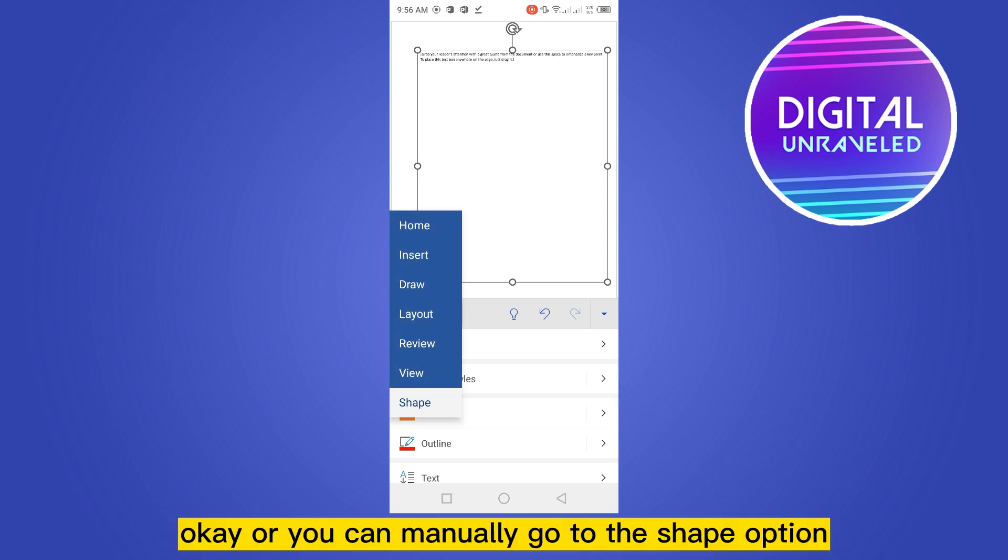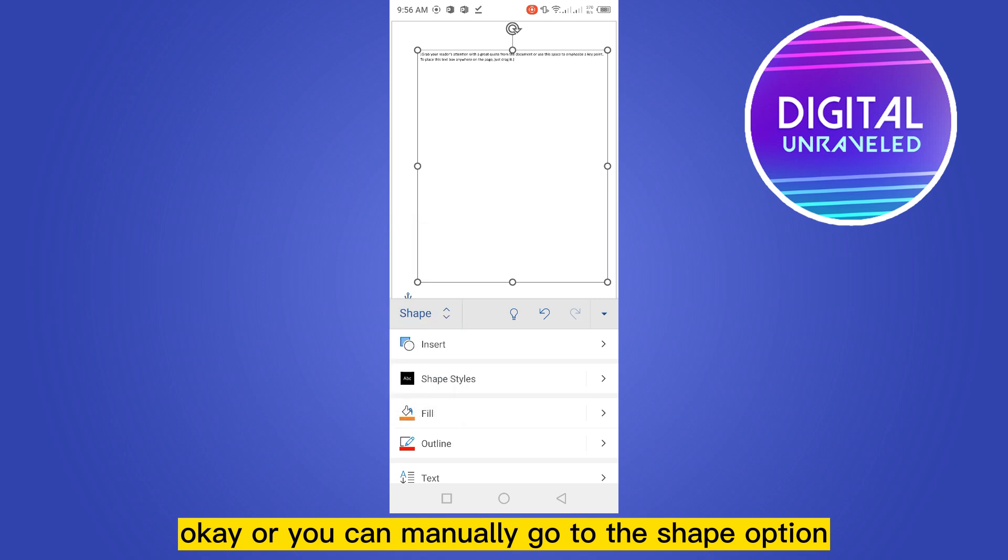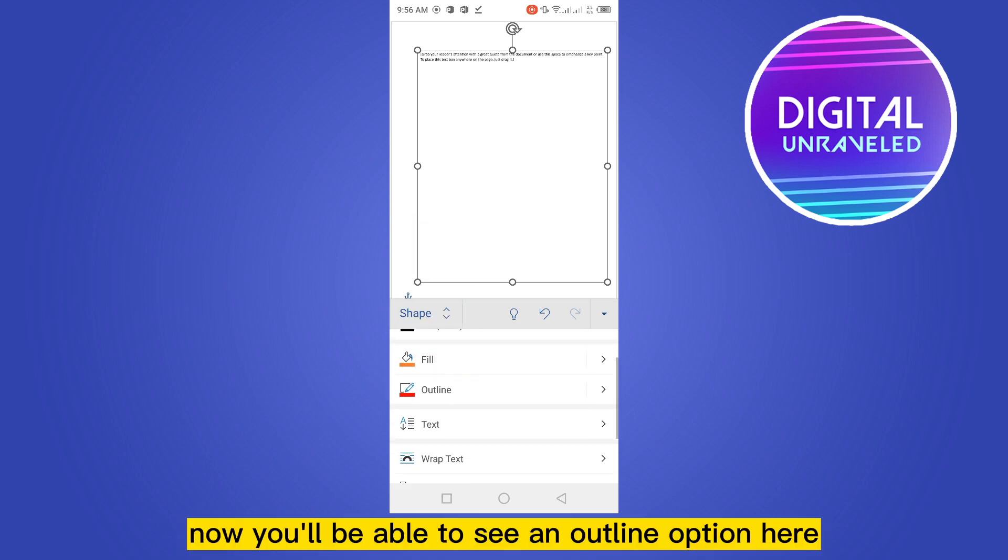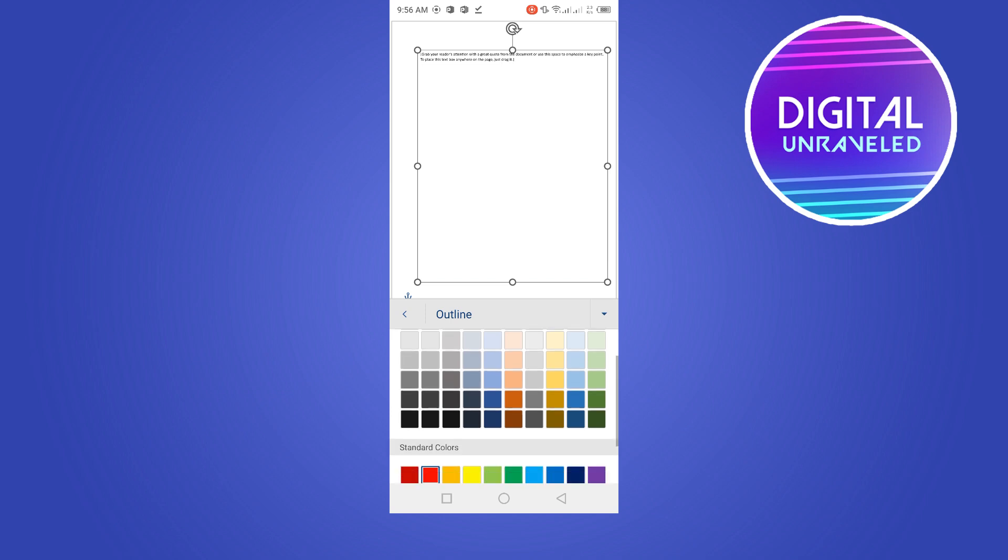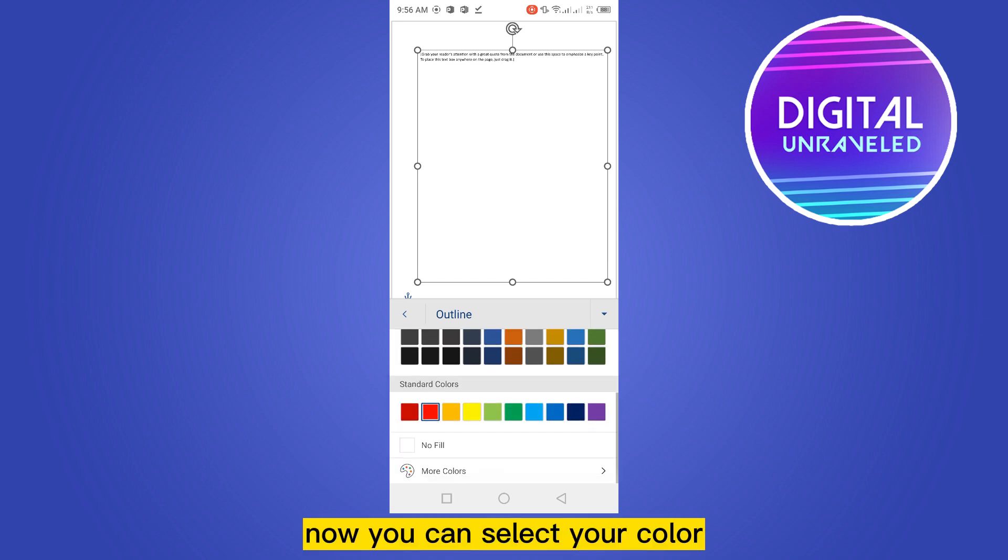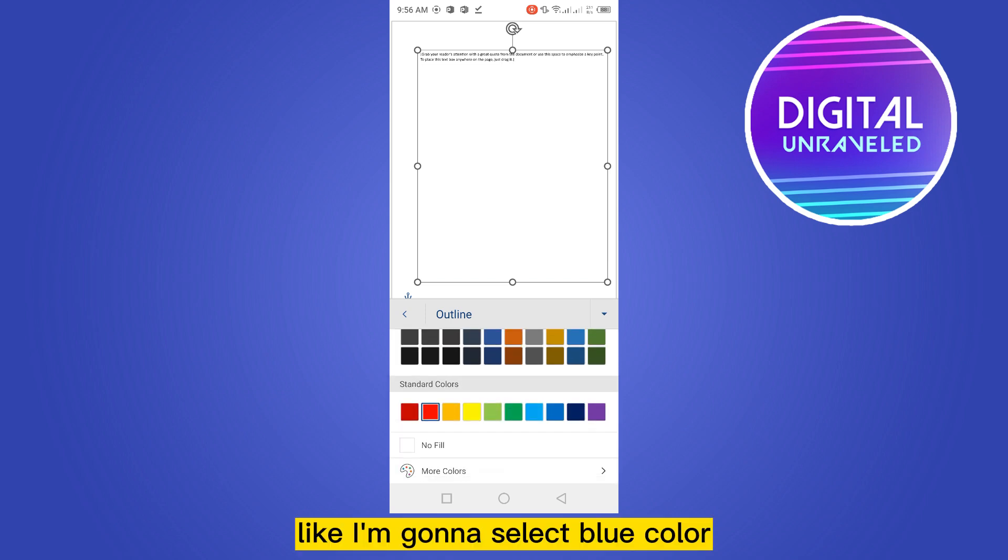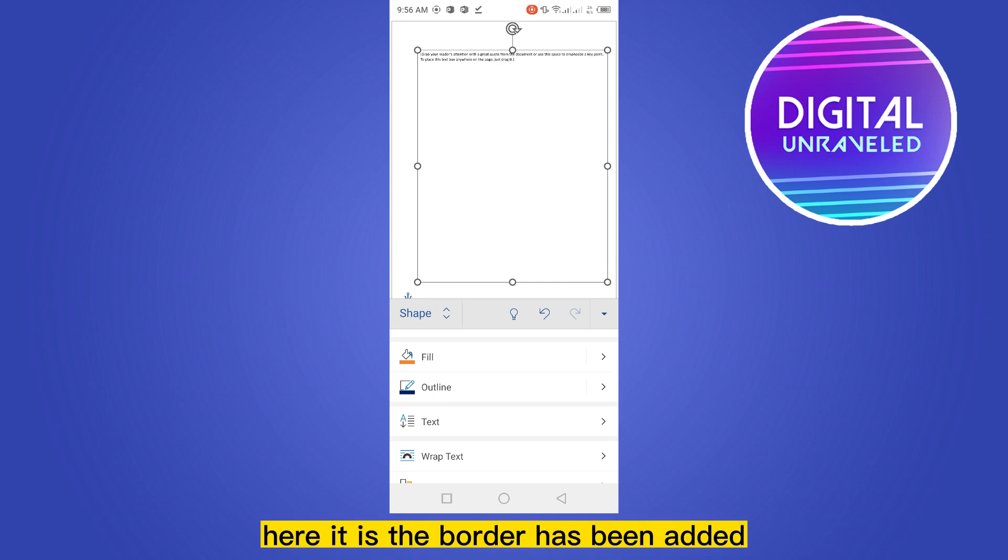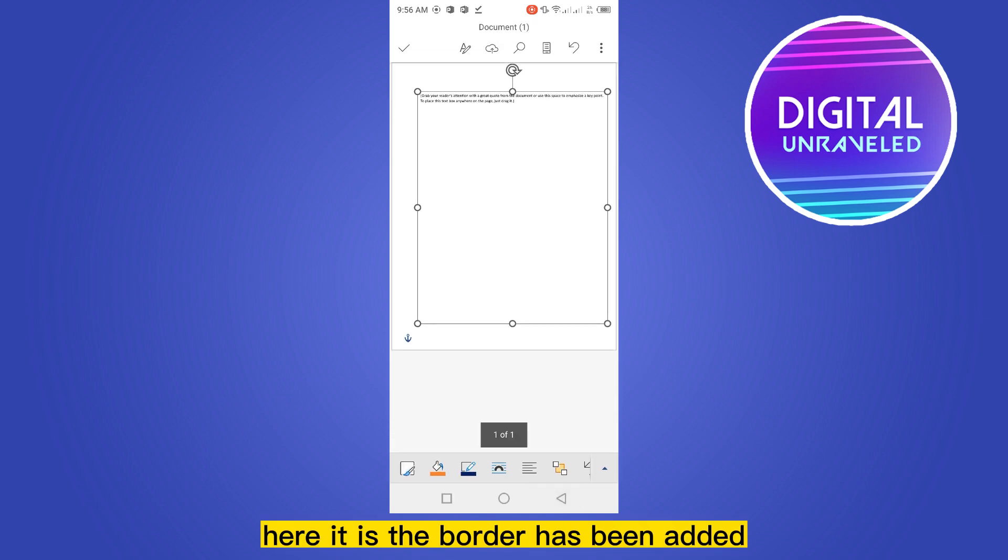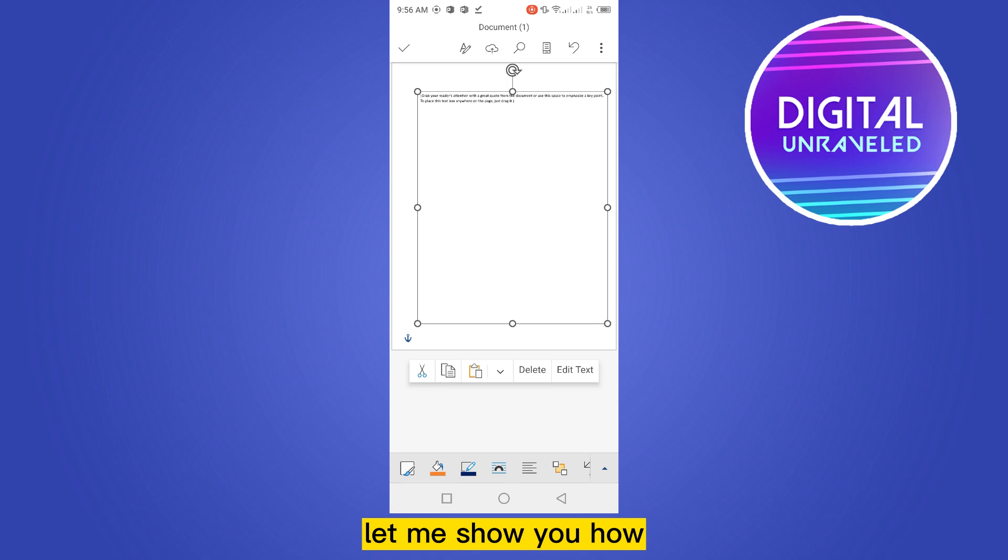Now you'll be able to see an outline option here. Now you can select your color. Like I'm going to select blue color. Here it is. The border has been added.